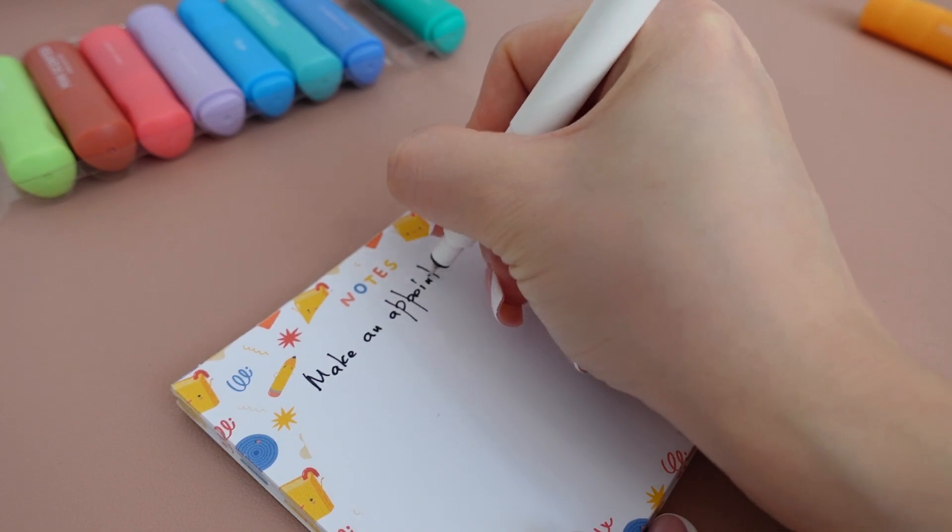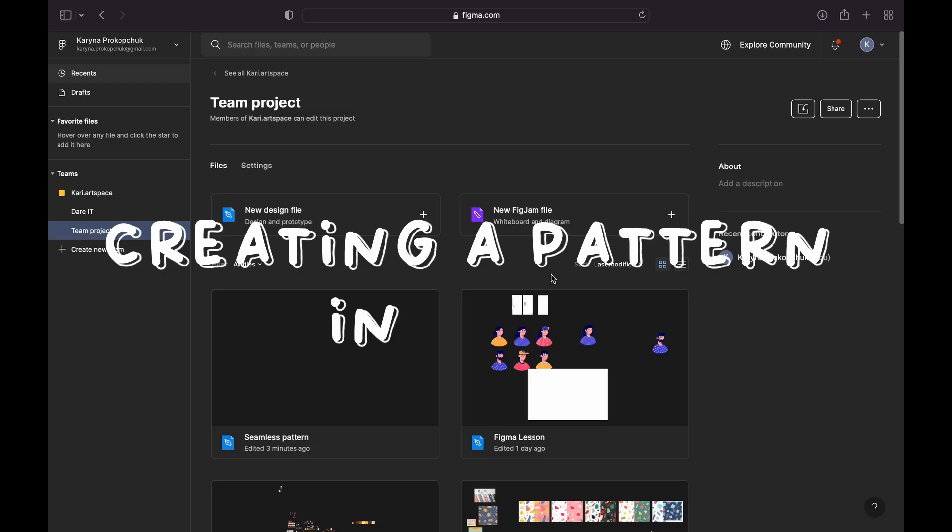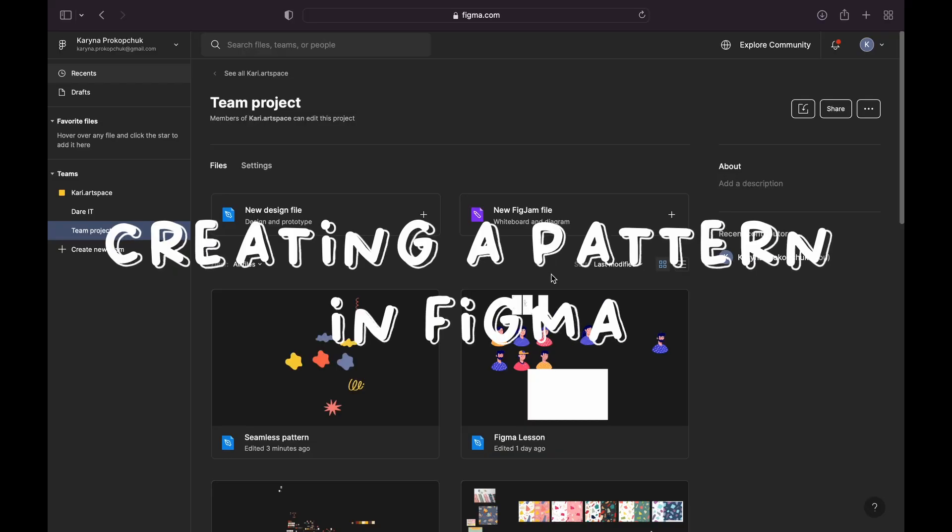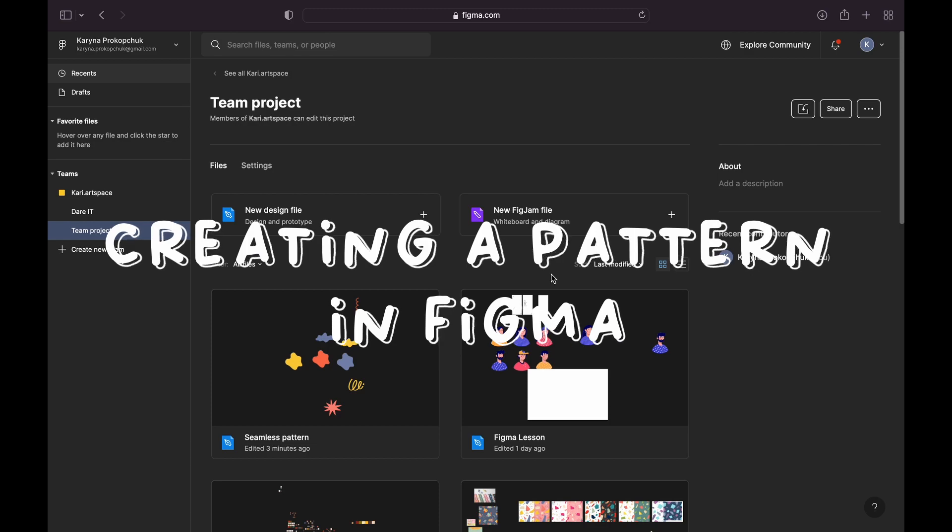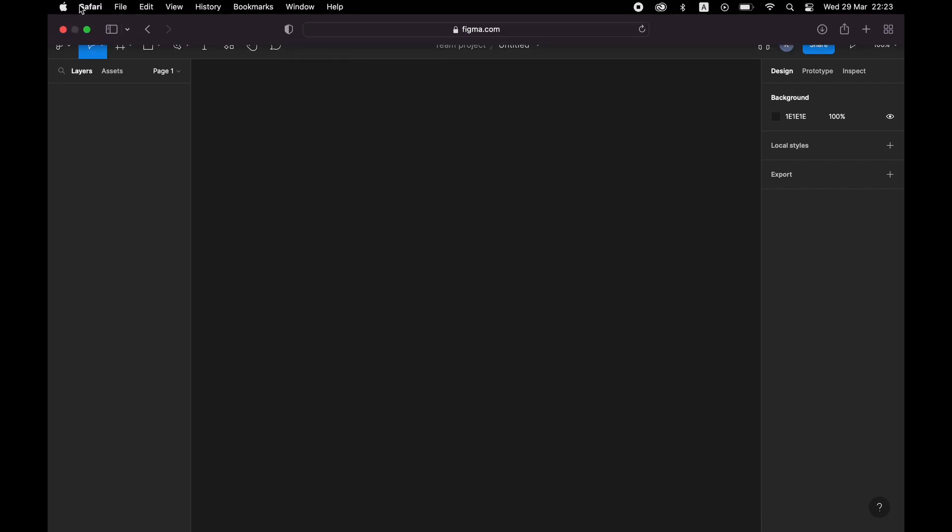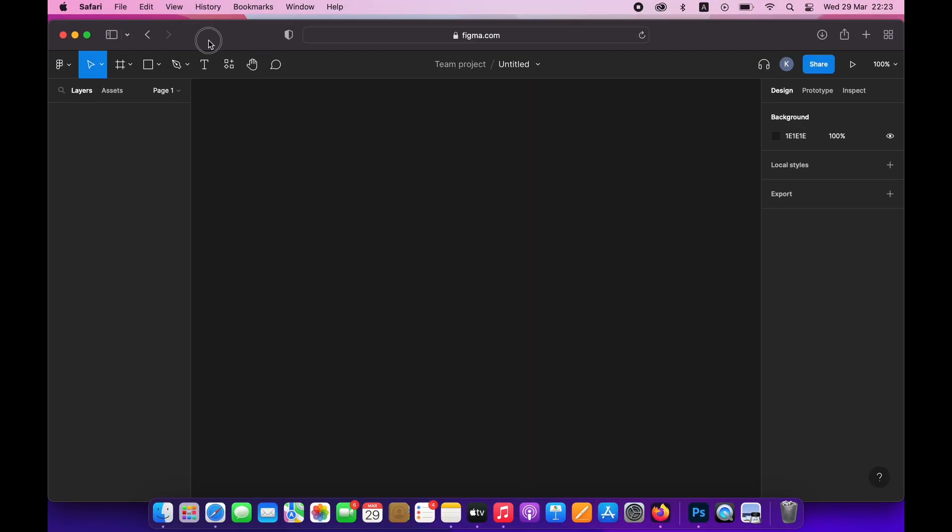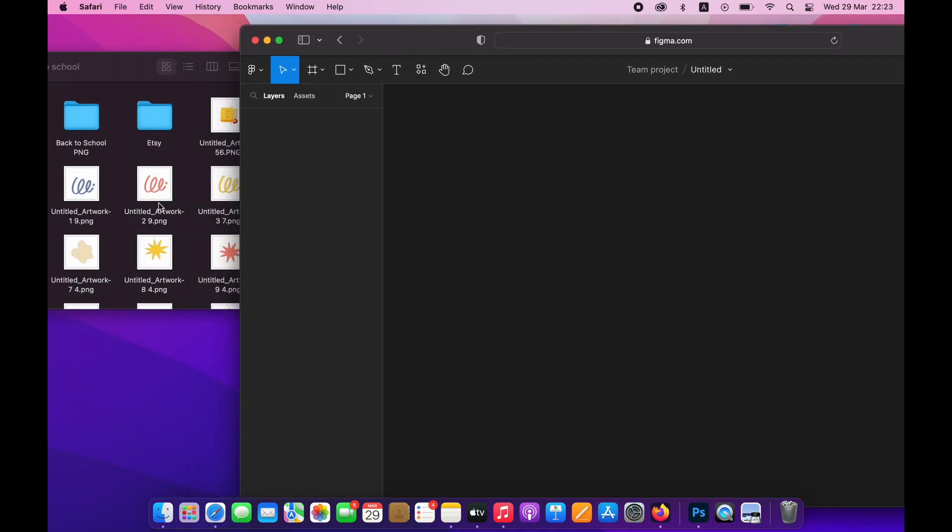I'm creating my designs in a free web-based design application called Figma. So I'll create a new design file. This is the environment where I'm going to create my pattern. I'm then going to simply drag all the files which I'm planning to use for my design into my Figma design file.